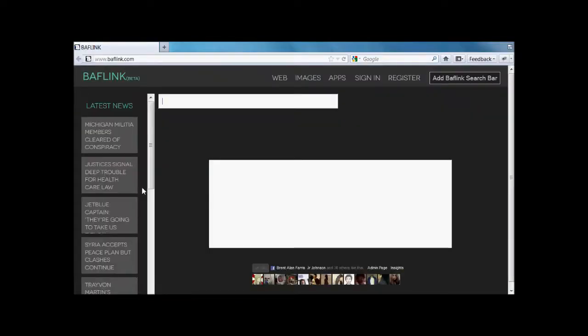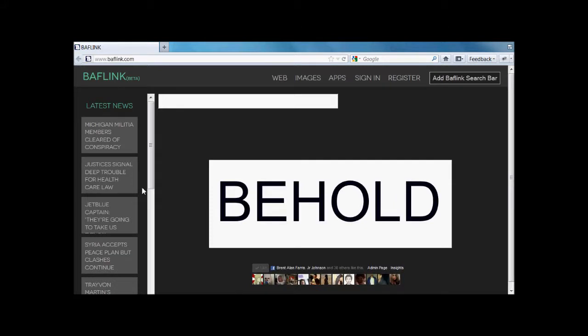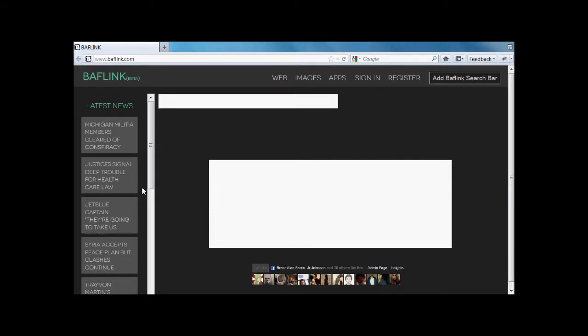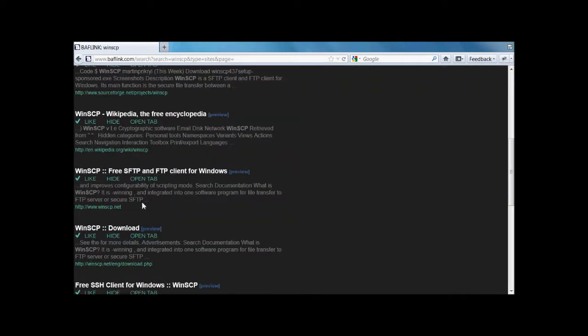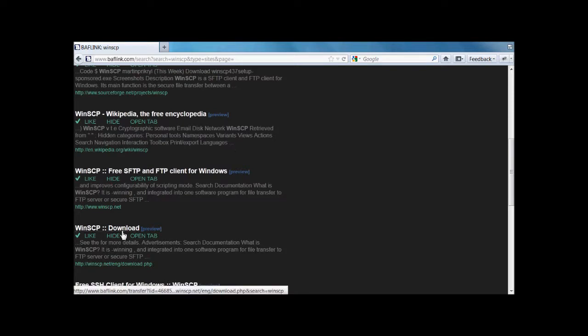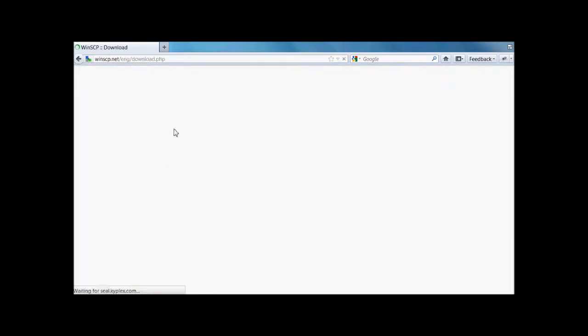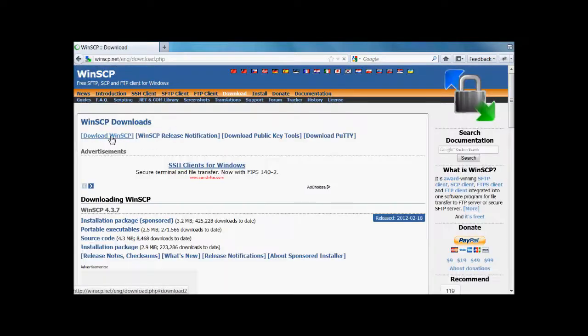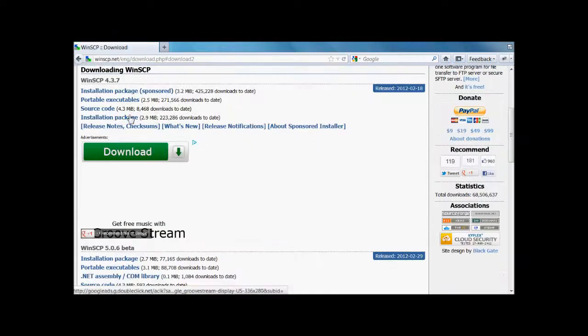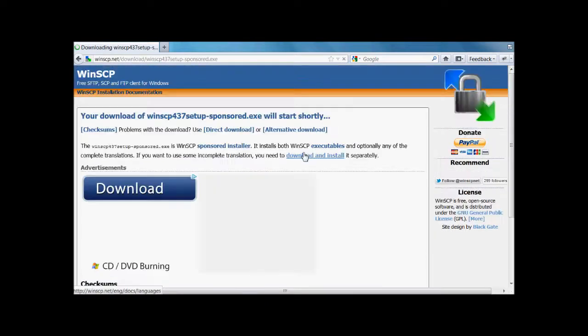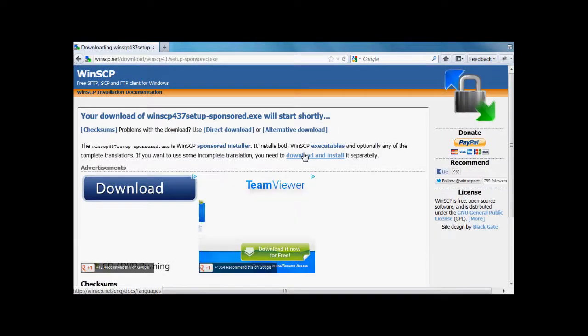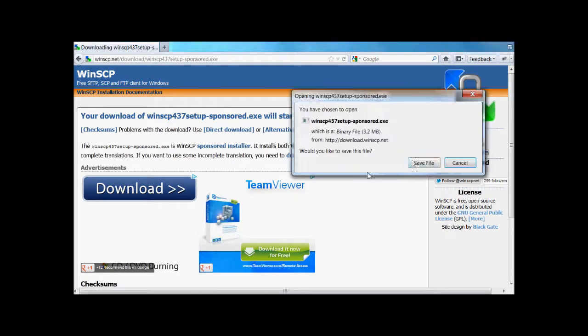So there are two main FTPs that I use, one for Mac and one for PC. The one that I use on PC is called WinSCP. Go to the download link and click download, then installation pack sponsored, just download that one and install it. I already have it so don't need to.